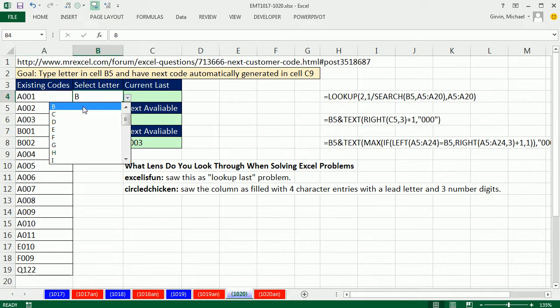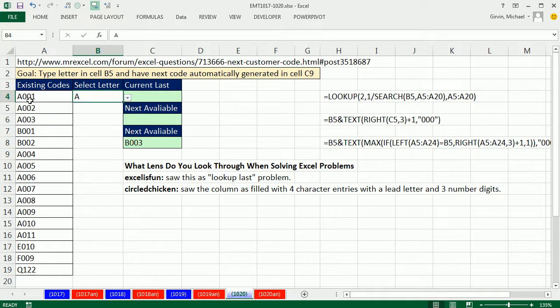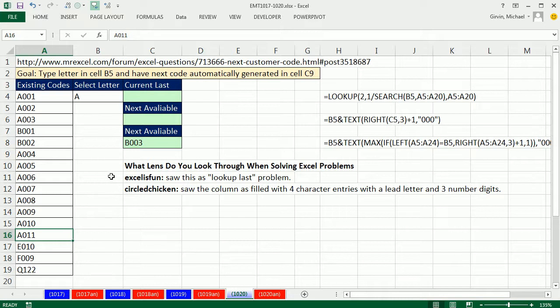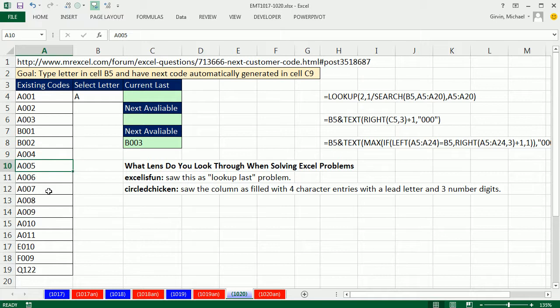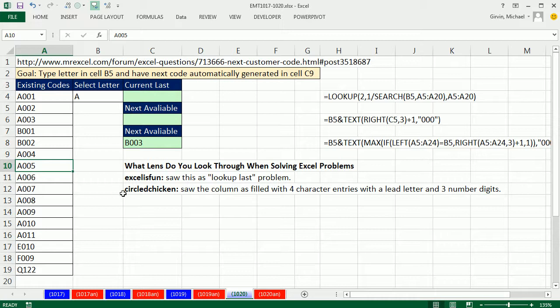If I had A here, I'd have to look through and come all the way down here to the last A. So there's some formula elements that are good for looking up last. So I posted some solutions. And then CircleChicken came in. And he didn't see it as a look up last. He saw this as a column filled with codes that are exactly four digits long, each digit has a leading letter and then three digits that are numbers.